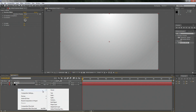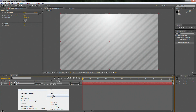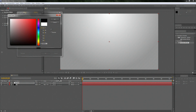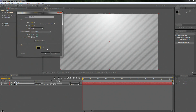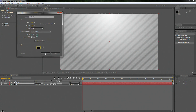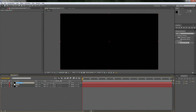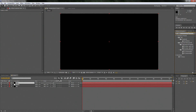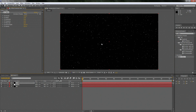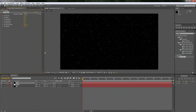Now right-click again, go New Solid. We're going to create that nice little particle effect. Let's make a black new solid and call it Part. Then let's type Snow in the Effects and Presets panel — I've done this before in the water intro tutorial.